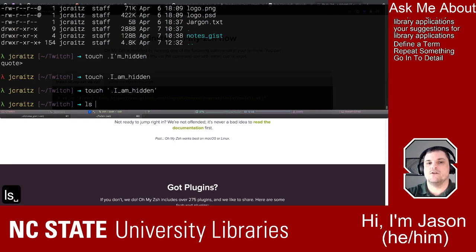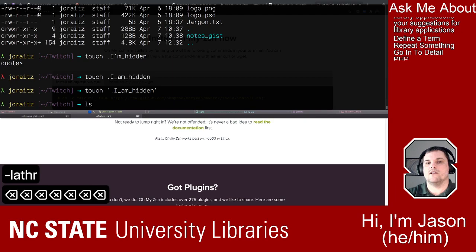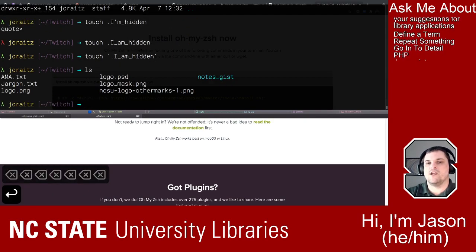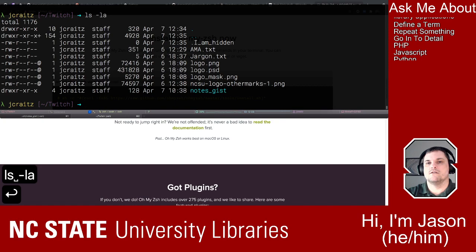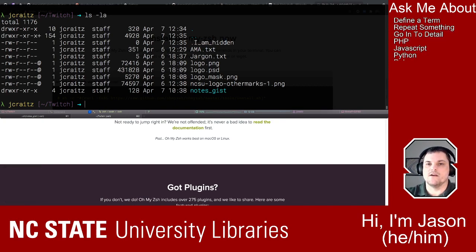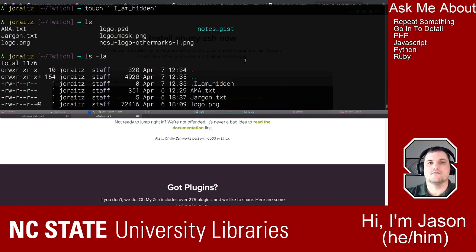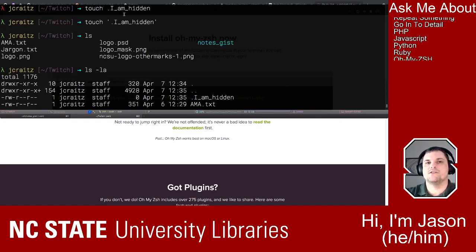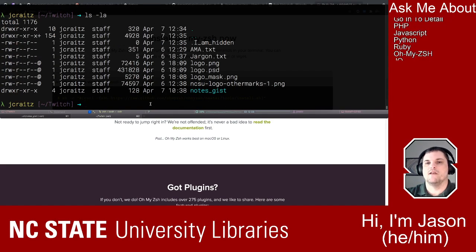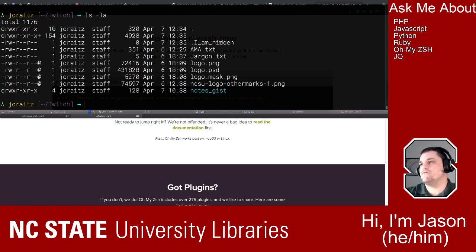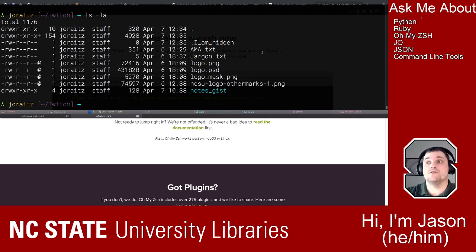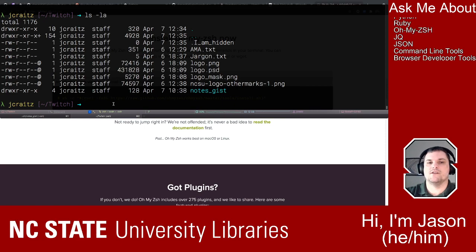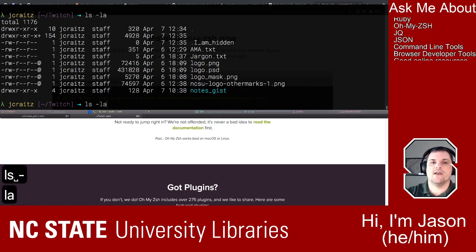Now if I do 'ls', nothing changed — about seven things. But 'ls -la' gives us the '.I_am_hidden' file. Hidden files: every operating system has hidden files. That can be frustrating if you're a developer who needs to use those hidden files, so 'ls -la' lets you see them. And 'ls -lathr' gives you some more information. One thing it does is show file sizes in human-readable format — so instead of a big number of bytes, it tells you kilobytes (capital K), megabytes (M), gigabytes (G), or terabytes (T).